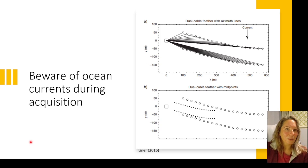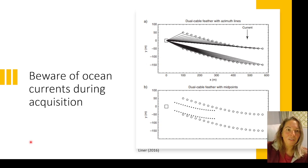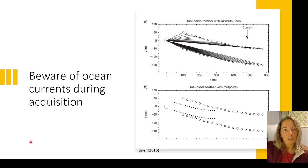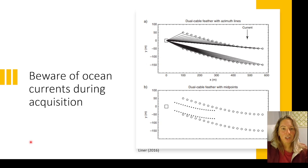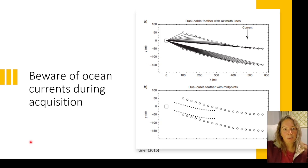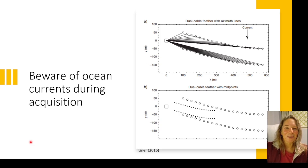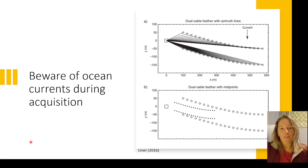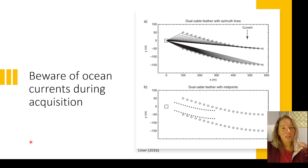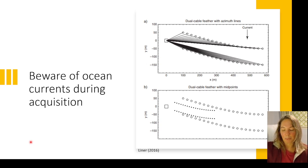One thing we have to be careful about in marine acquisition are ocean currents — they're a major challenge. As shown in this illustration, those currents can cause streamer feathering, where the streamers drift off from their intended straight-line path. This affects our subsurface coverage and is something we have to account for during processing, and if we can't account for all of it during processing, we have to account for it during interpretation.